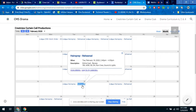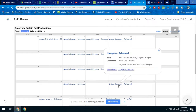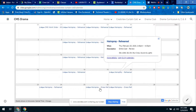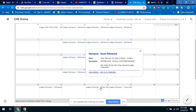When we get close to dress rehearsals, you might even start seeing things like Costume Crew needs to be in attendance on the dress rehearsals. So that's how you read your schedule.